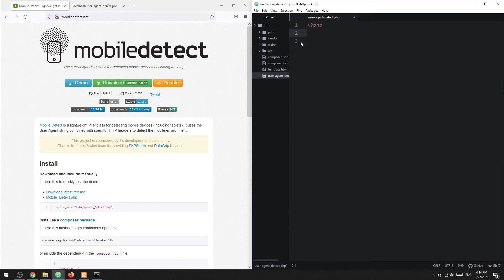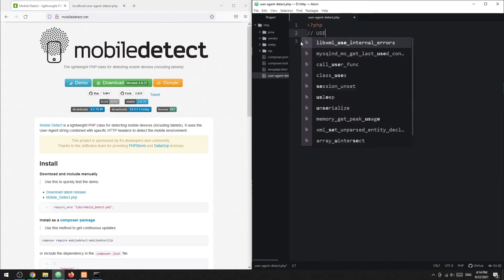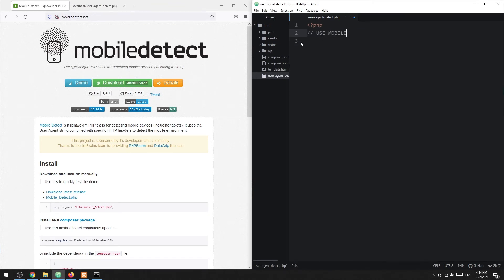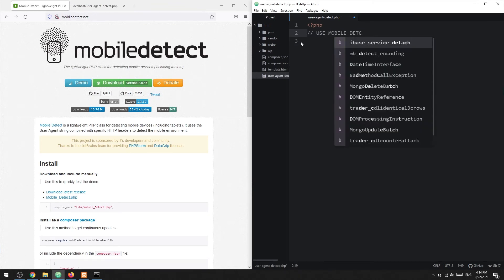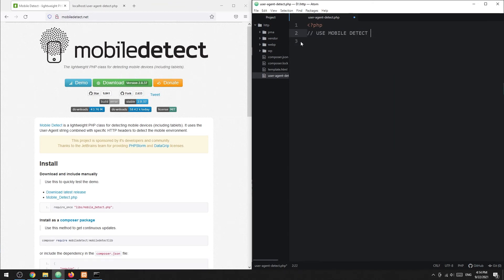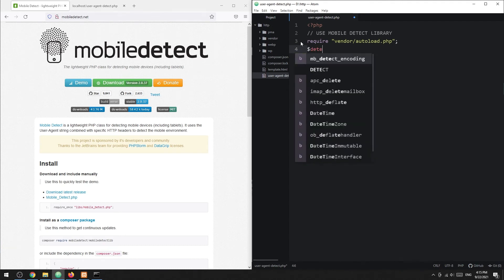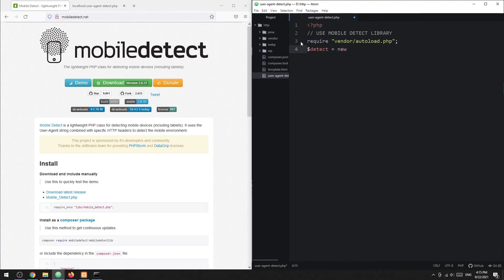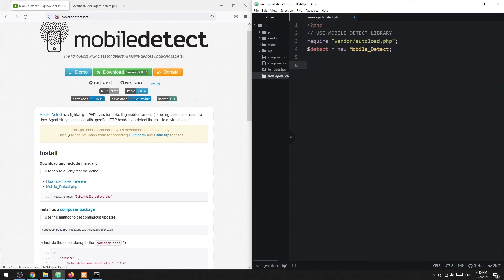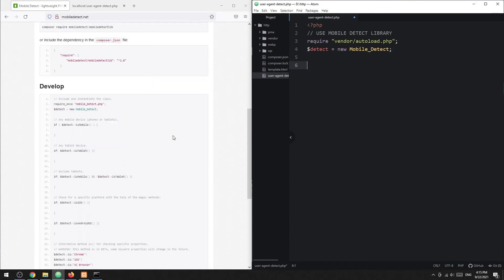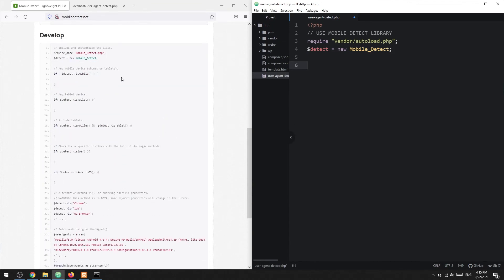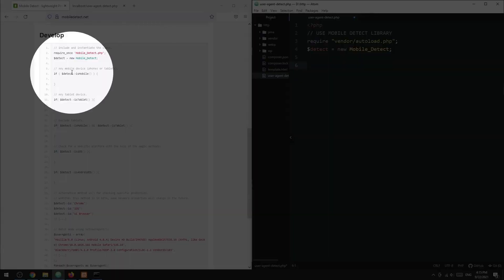Then in your project, load the library and create a new Mobile Detect object. Mobile detection - refer to their documentation for the full list of detection features.